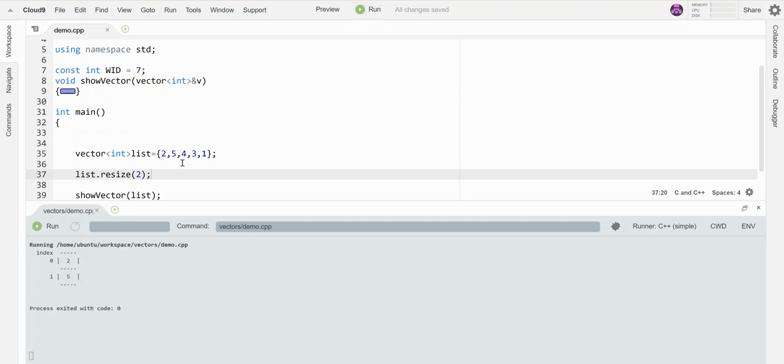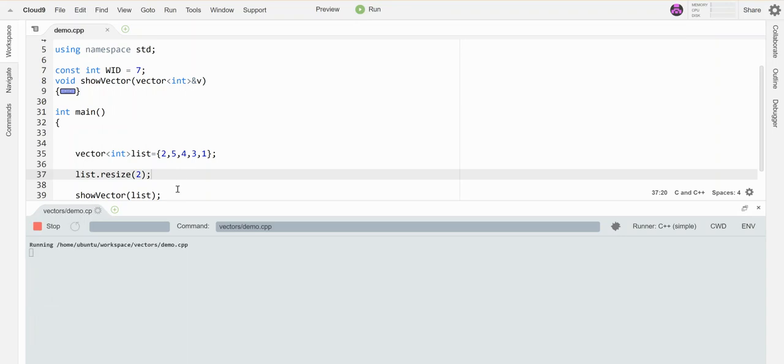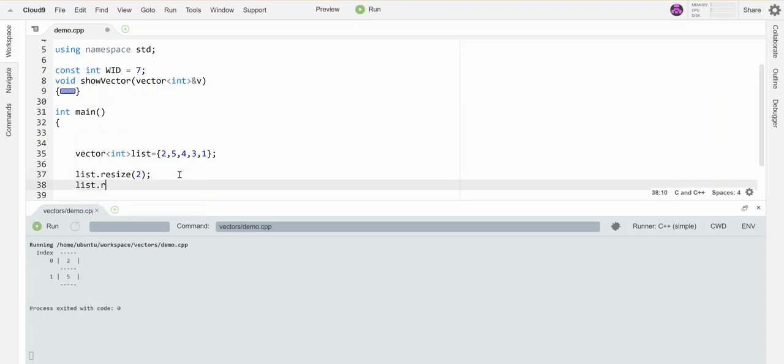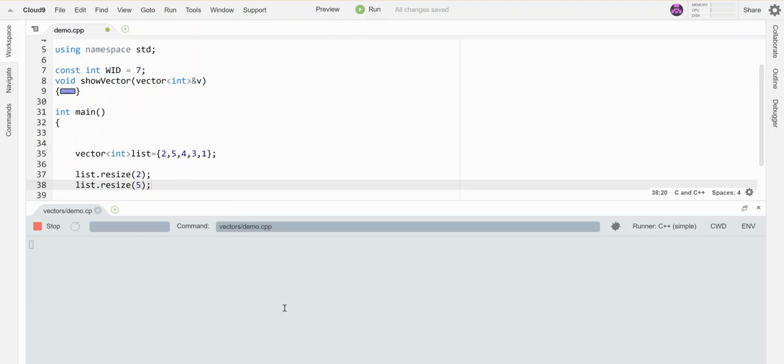Well, it chops off the rest of them. So there's three leftover elements here. Those are gone forever now. So if I were to resize this again, oops, back to five, I don't get those elements back. They're gone. Let's just verify that.